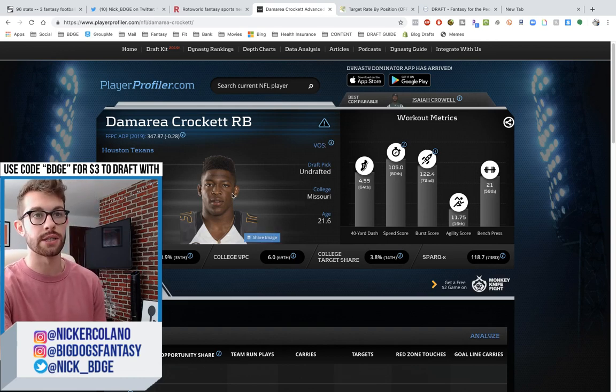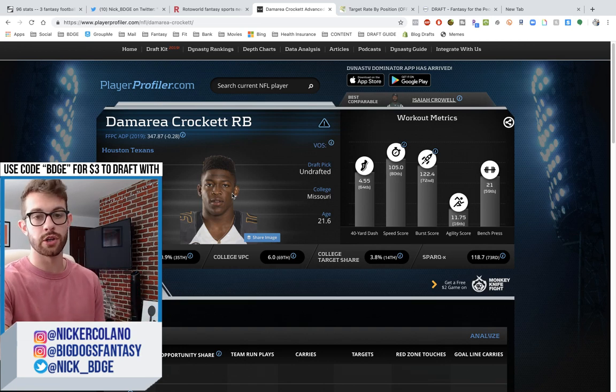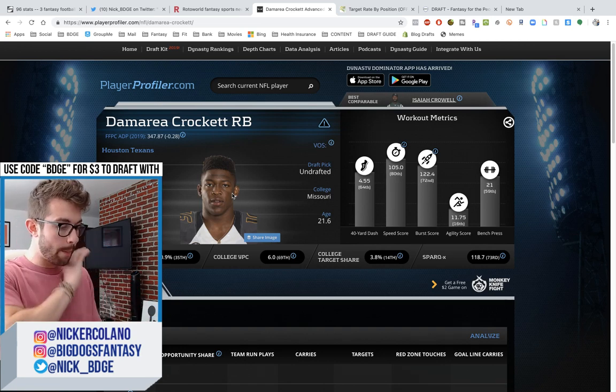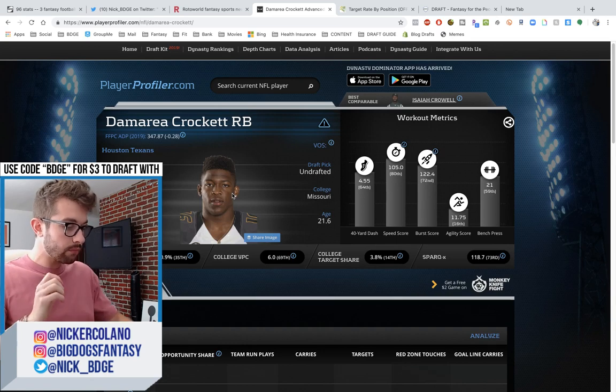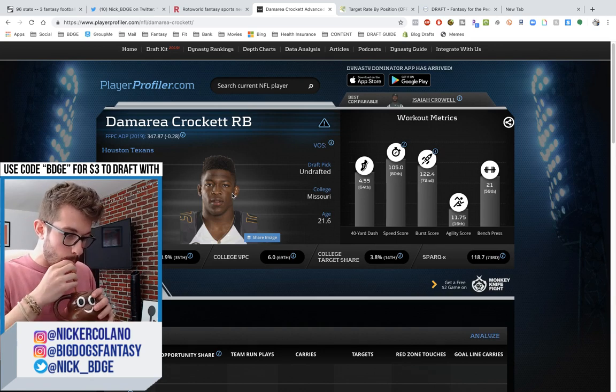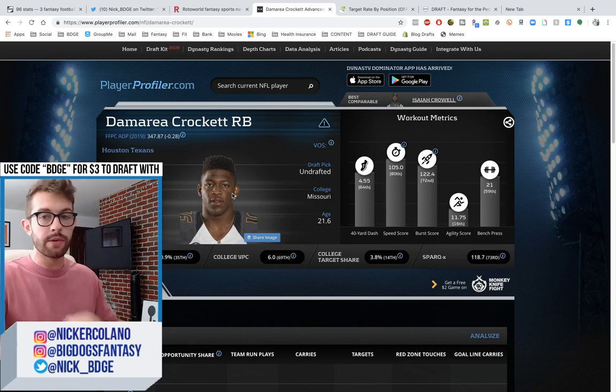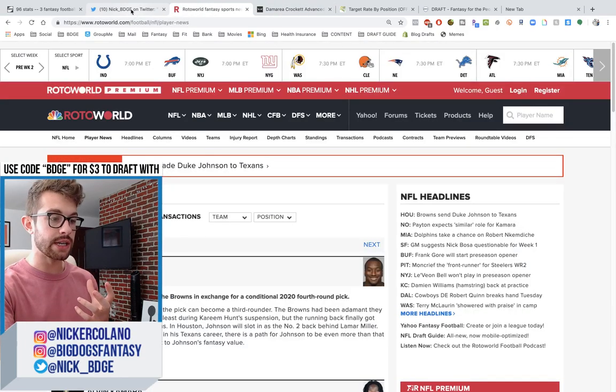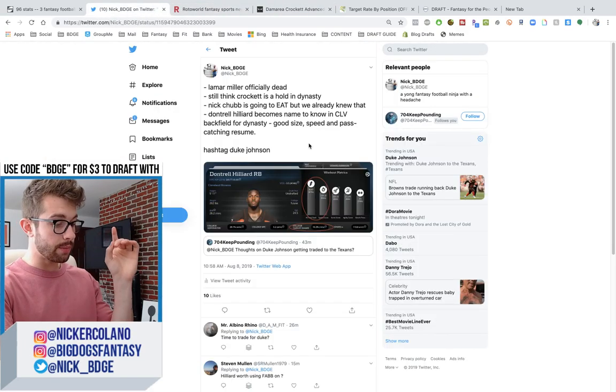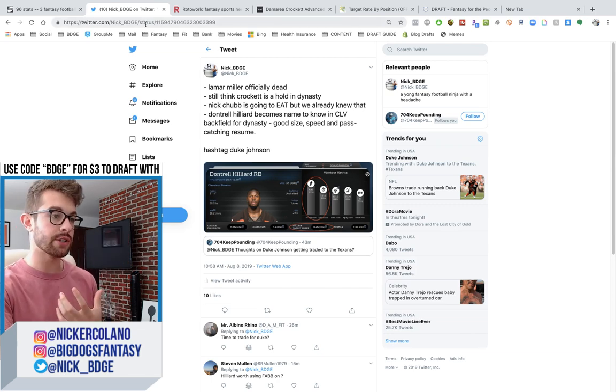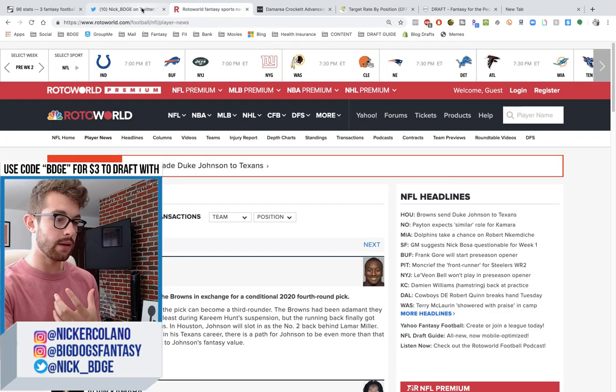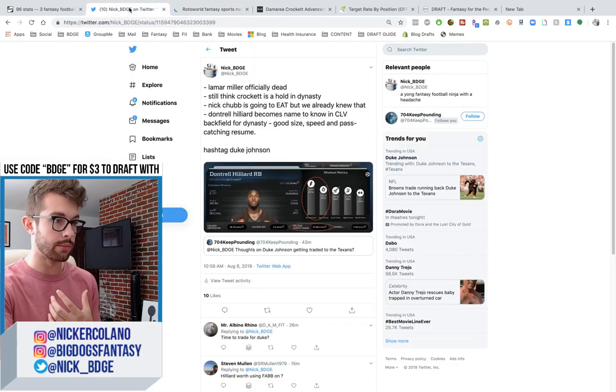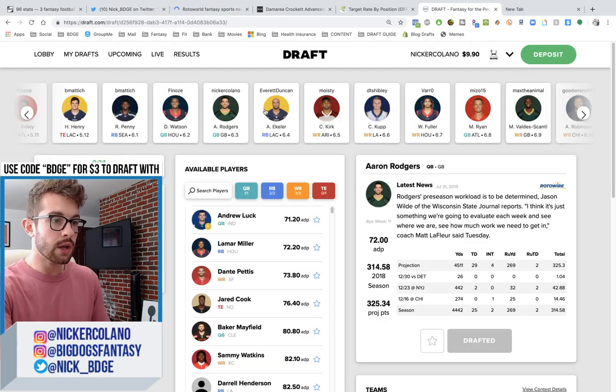So, if Lamar Miller's let go next year, I could totally see Crockett being the early down guy, pairing with Duke Johnson. The trade for Duke Johnson, I believe, was a fourth-round pick, conditional pick that could potentially move up to a third-round pick. So, Crockett, I still think, is a hold in dynasty. Nick Chubb is going to fucking eat this year. We already knew that. Now, on their roster, what do they have at running back? They have, literally, like, if you look at depth charts, if you go to Roto World, you can look at their depth charts. I'm almost up again in the draft. Oh, you know what? Animal's having a good draft.